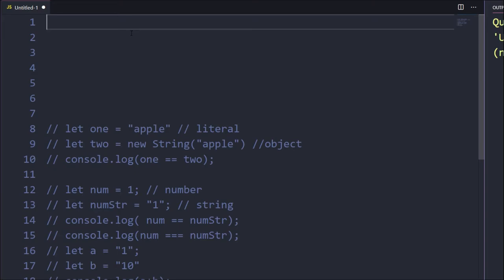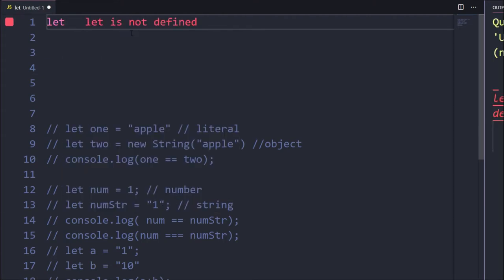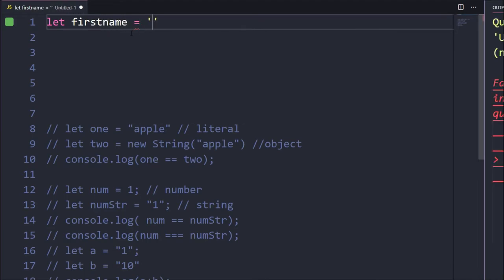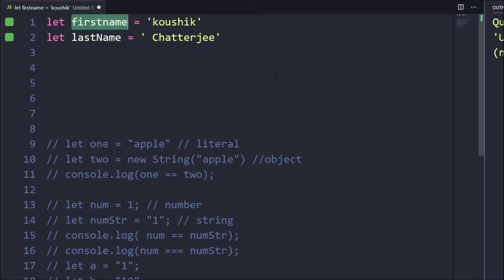Now let's say we want to join two strings — do concatenation. For that we have a built-in function called concat(). So let firstName = 'Kaushik' and let lastName = ' Chatng'.